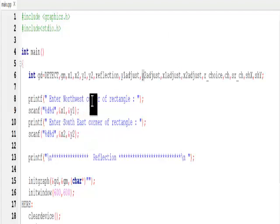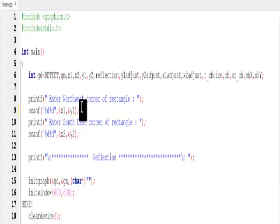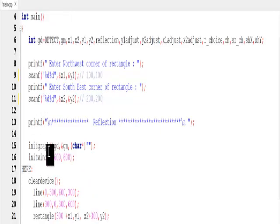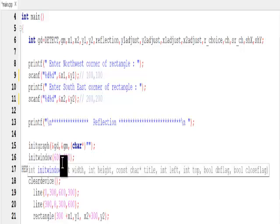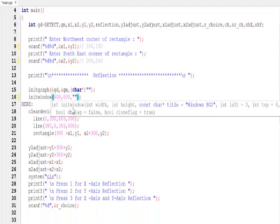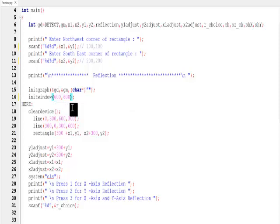I prompt the user to enter the northwest corner of the rectangle — for example 100,100 — and the southeast corner, say 200,200. Then I call initgraph and create a window using initwindow of size 600 by 600, with the BGI graphics path or simply skipping it. This creates the 600x600 window.